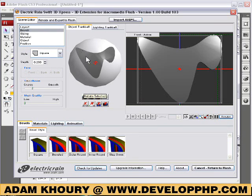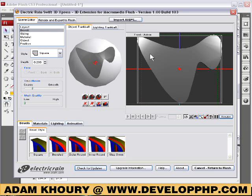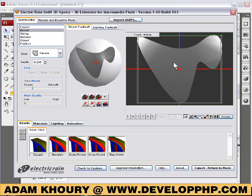So I press Swift 3D Express, and there is my little logo shape — or whatever shape. This can be text too, actually. You can put any text font style in Flash and bring it straight into the plugin, into Swift 3D.